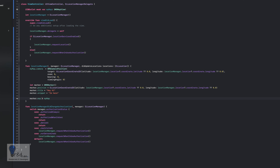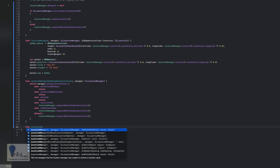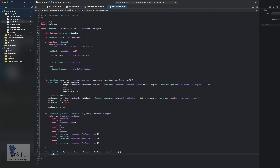Also add the error handler: 'locationManager(_:didFailWithError:)' and print the error. Build the project — no errors. Now with a physical iOS device connected, let's run the app on iPhone and see how it works.